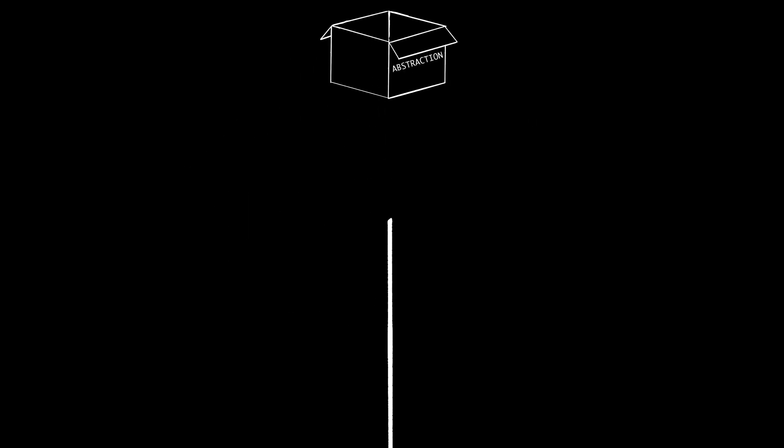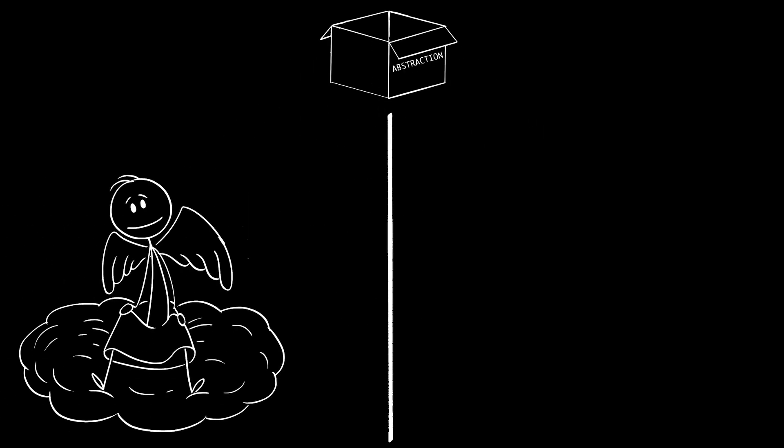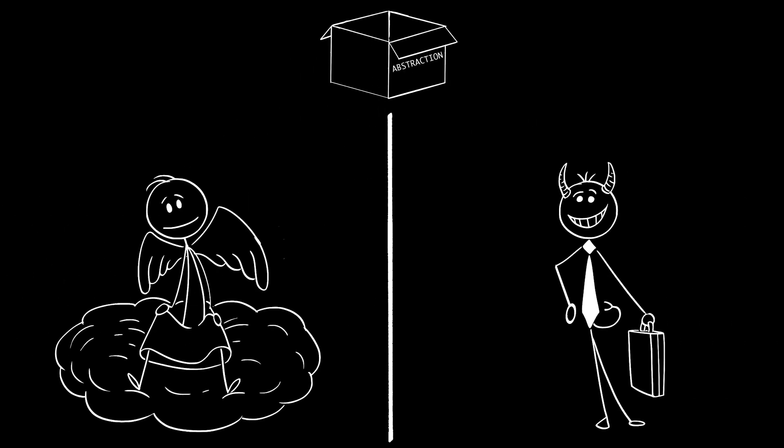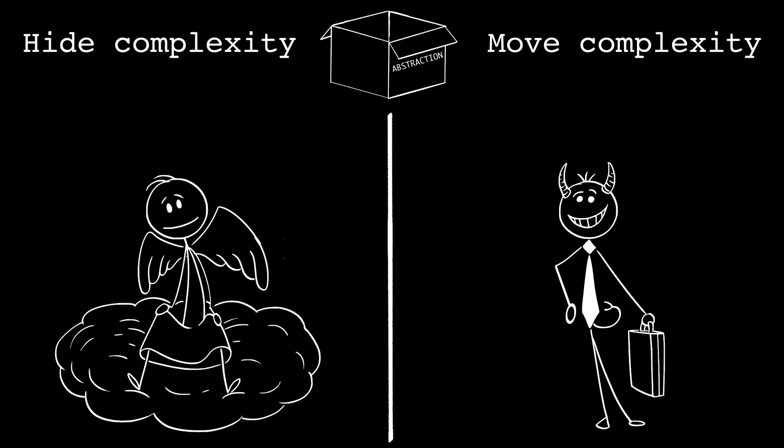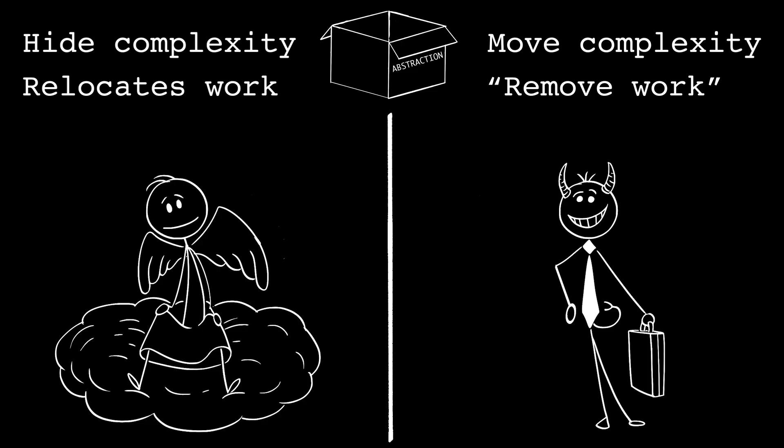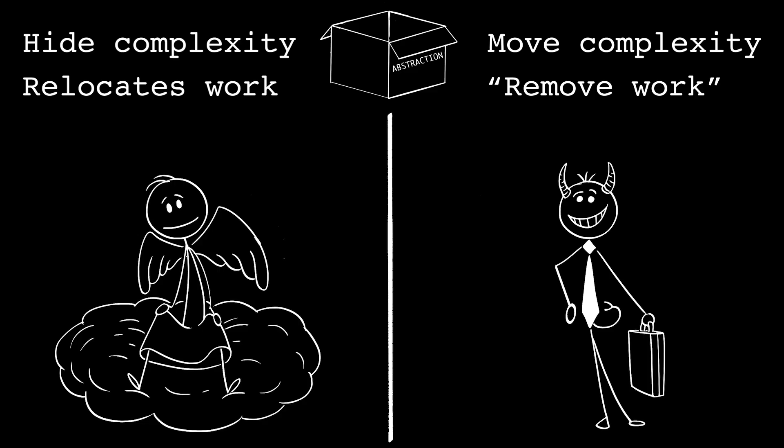Here's the most important rule of abstraction. This is the line between angel and devil. Abstraction must hide complexity, not just move it. And one more thing. Abstraction does not remove work. It relocates it. If you don't know where the complexity lives, you will eventually run into it.